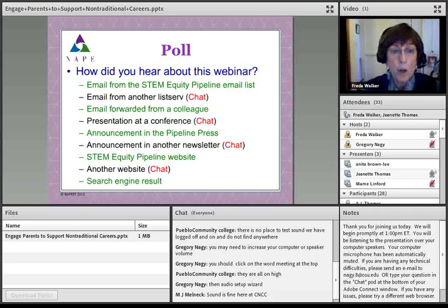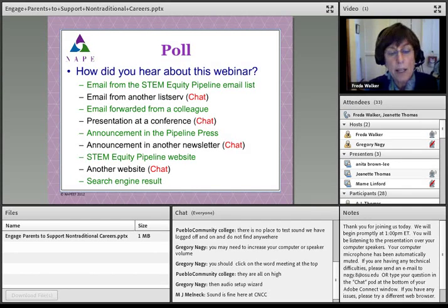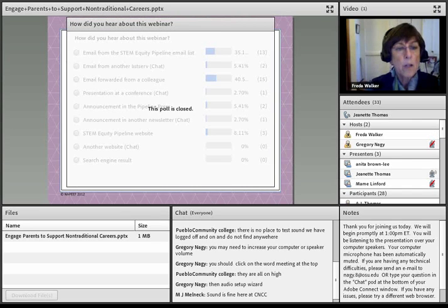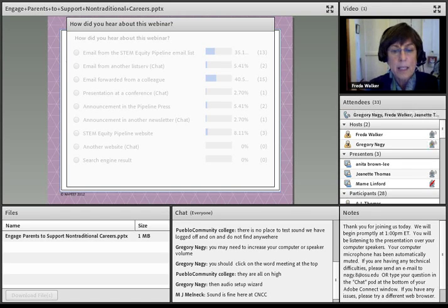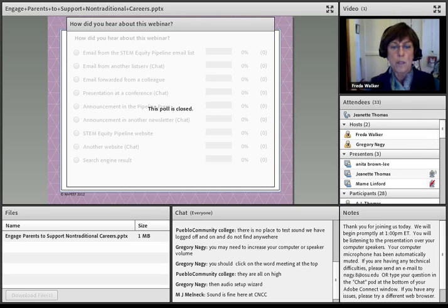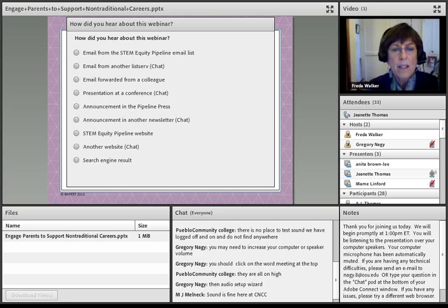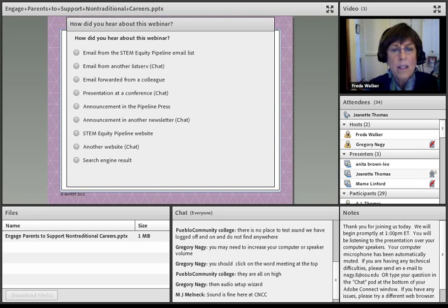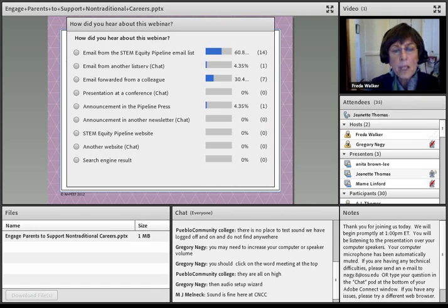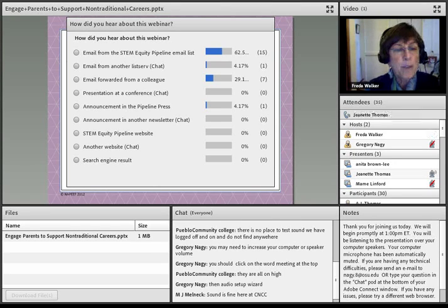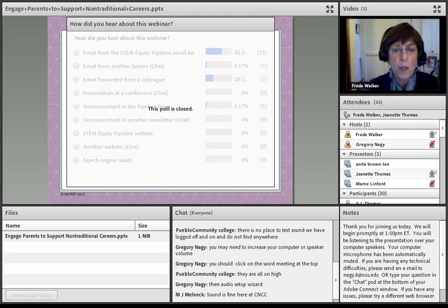We'd like to start by finding out how you heard about this webinar. The poll is now open. Results show that most participants learned about this through the STEM Equity Pipeline email listserv, a few from another listserv, and some from colleagues. We always seem to have a lot of networking that happens and we appreciate that. Some found it in the Pipeline Press. If you received it from a colleague or from a listserv, we'd be interested in knowing more about that in the chat.